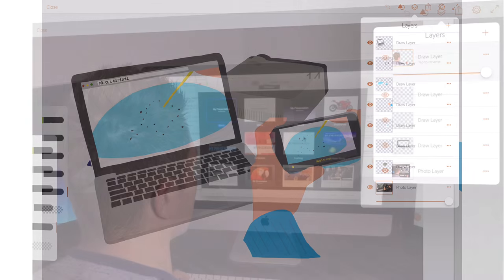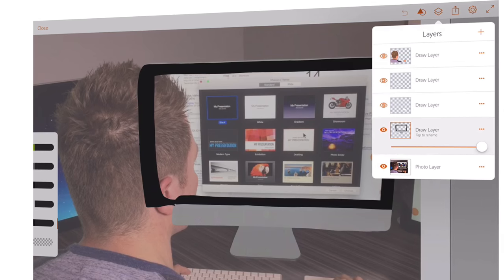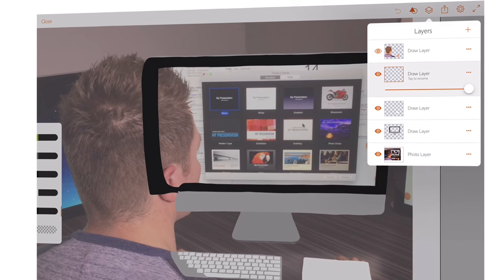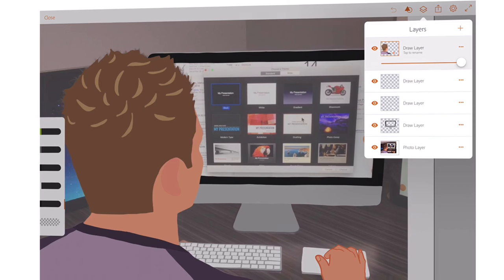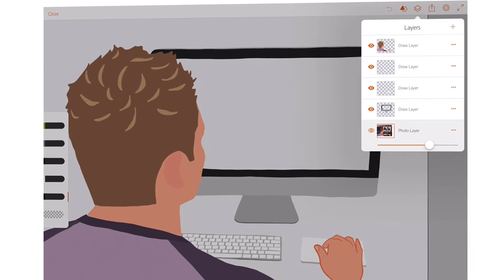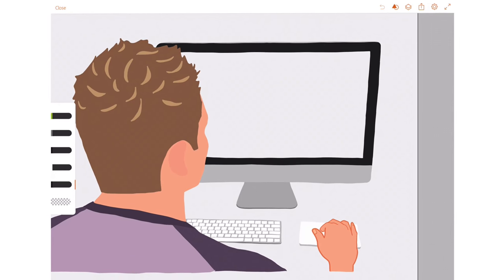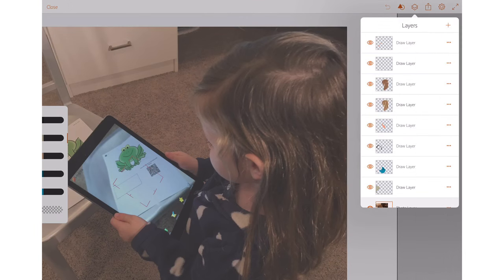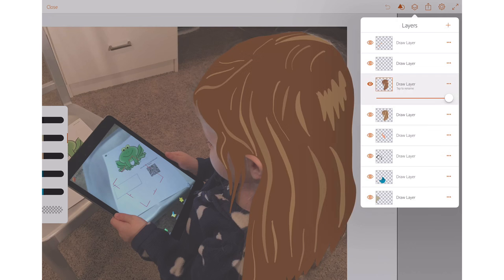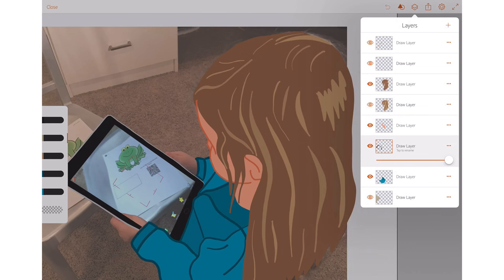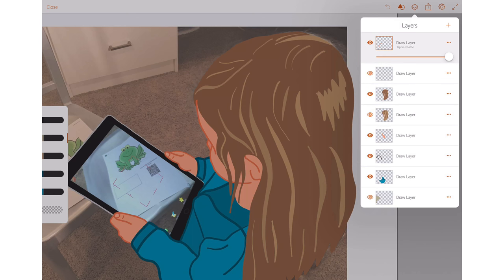Here, I put myself on one layer and the parts of the computer on other layers. In this illustration, I took a photo of my daughter. Her hair, face, shirt, and iPad are all on different layers.